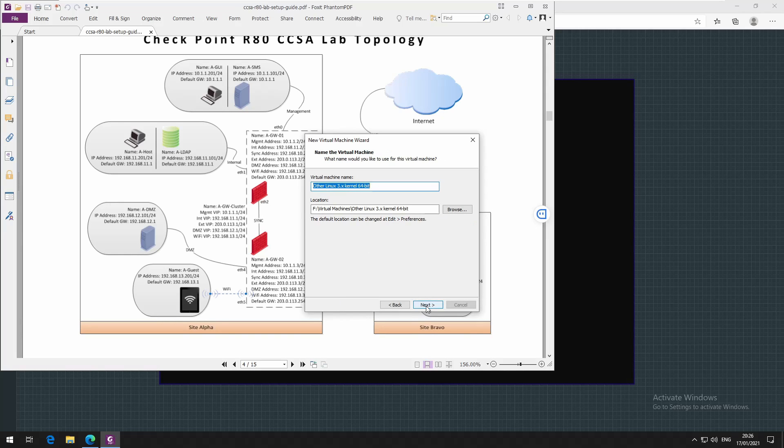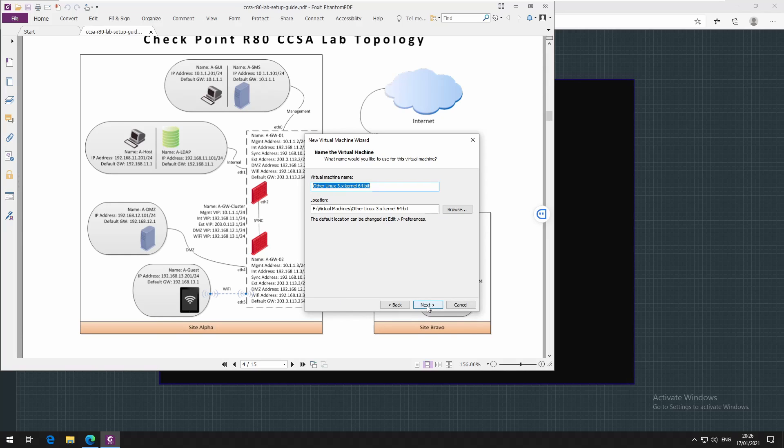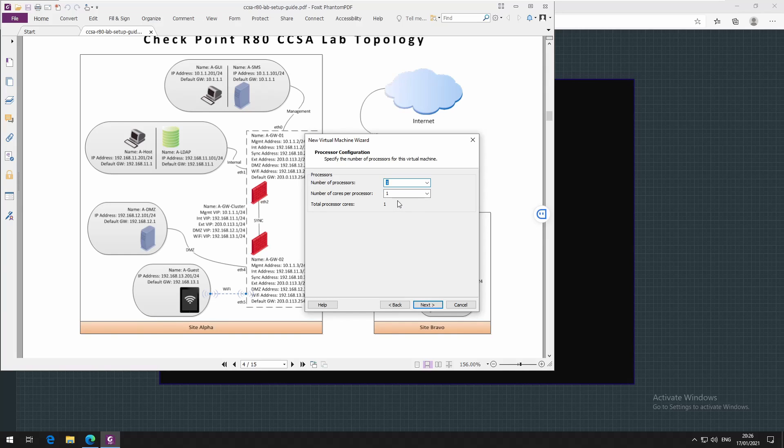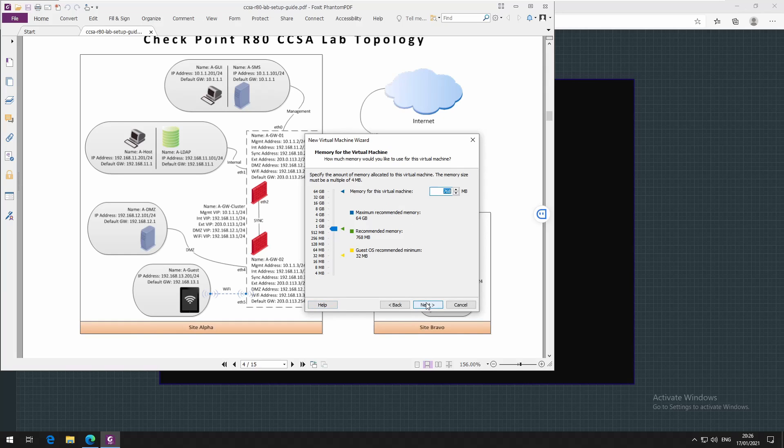I have to type a descriptive name - it is security management server. For number of processors, this can be one. If you can afford more, add more, but for me I'll just stick to one. The RAM - it said eight gigs but I can afford a little more, so I'm just adding 16.